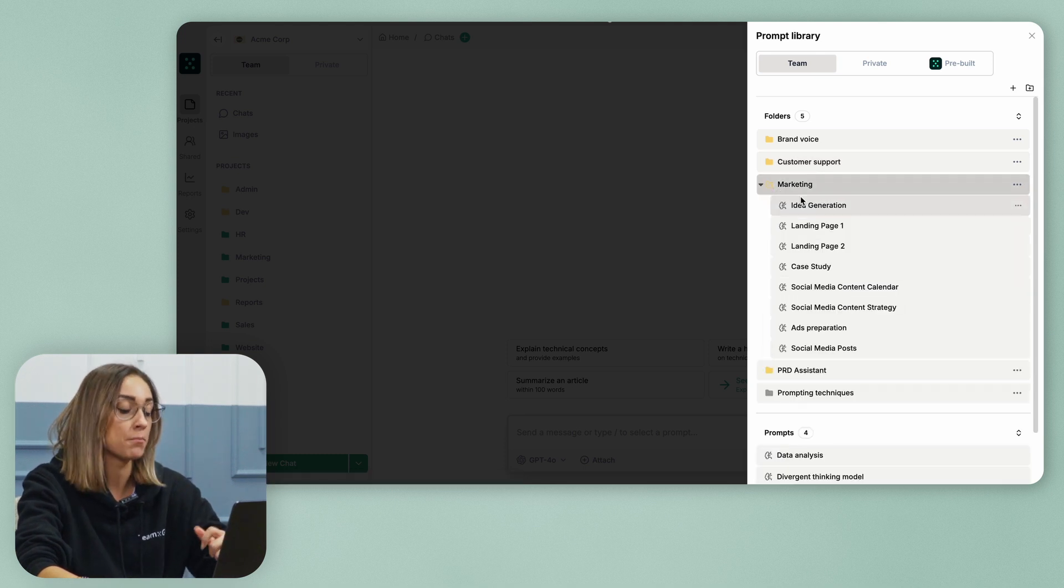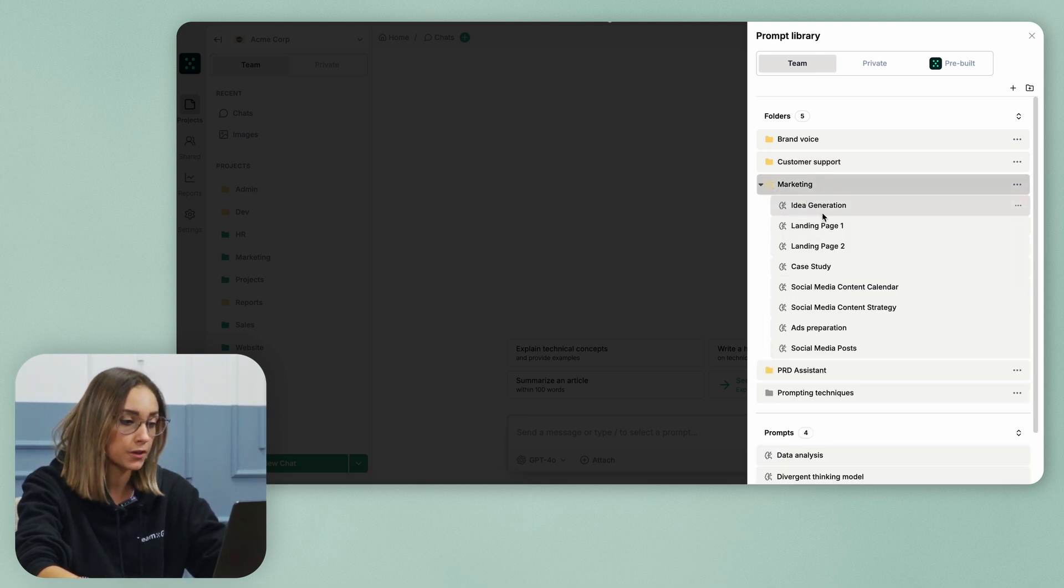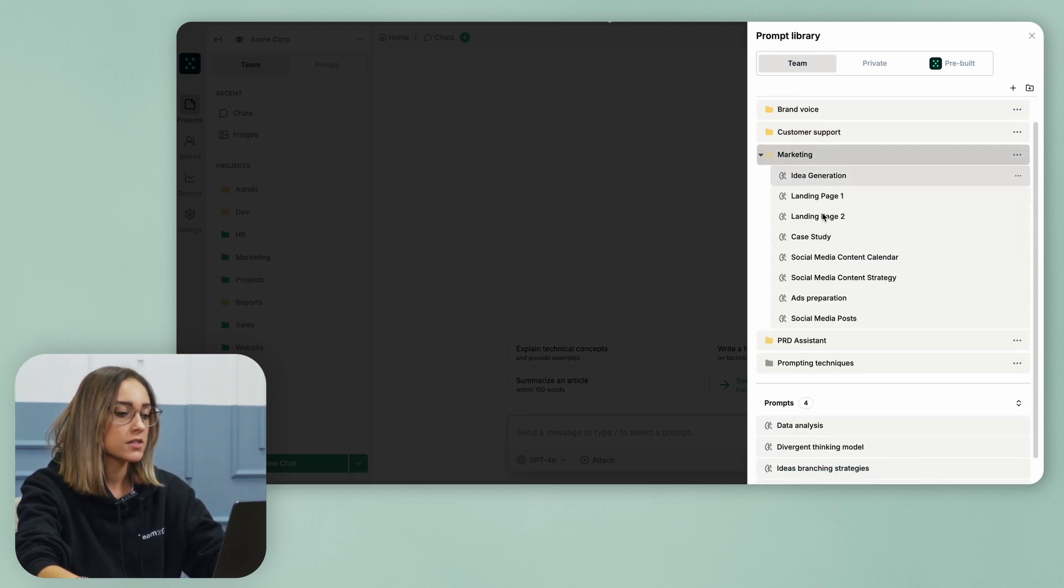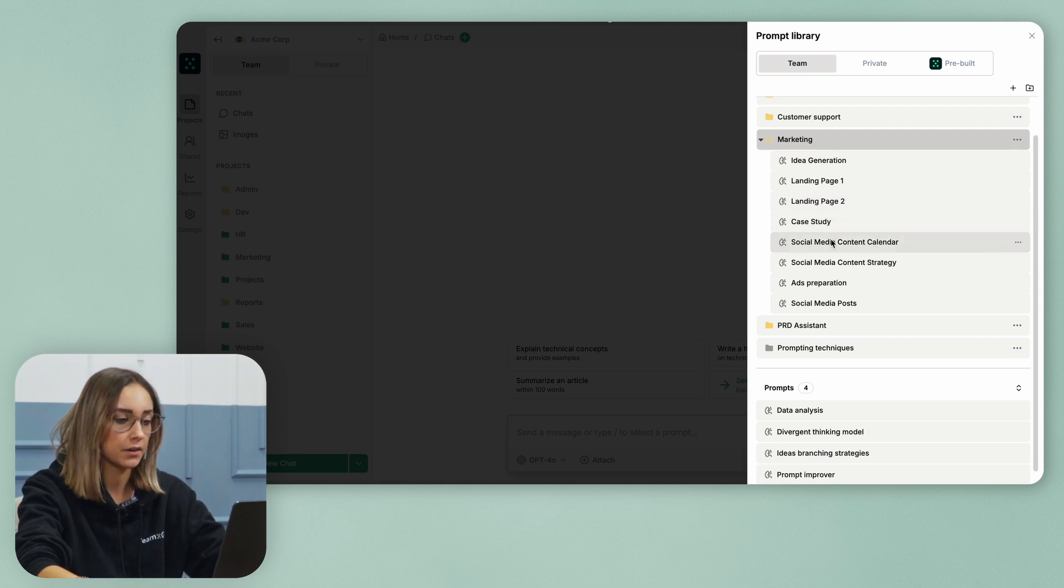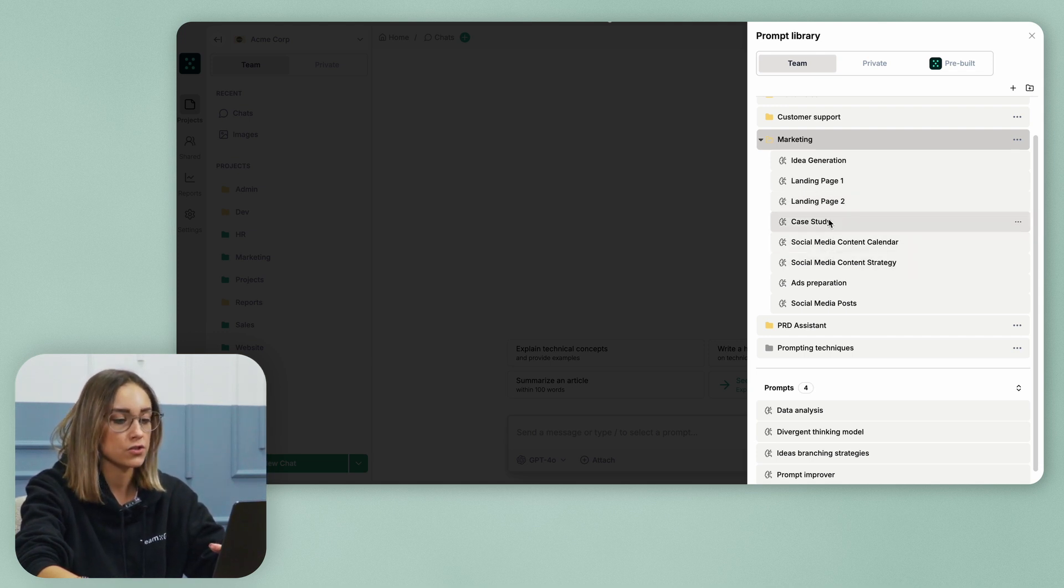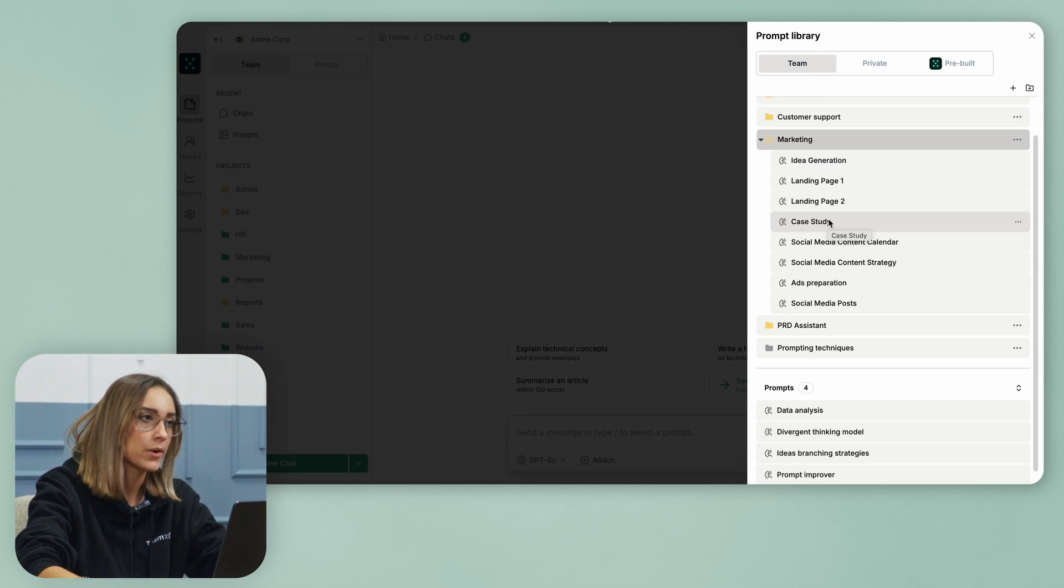So if I click on the marketing folder, you can see that I have prompts for the case studies I build, social media content strategy, ads preparation, etc.